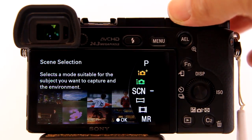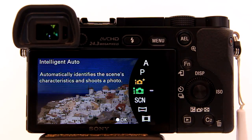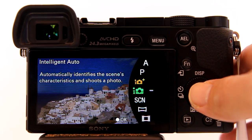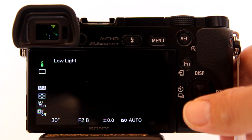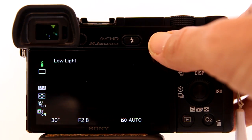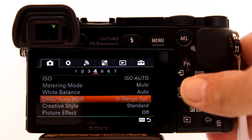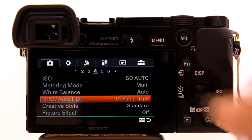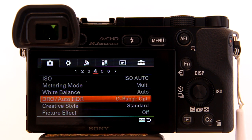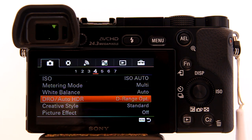I'll go to Intelligent Auto and try to select Auto HDR. Go to menu and it is completely grayed out — you can't use Auto HDR.